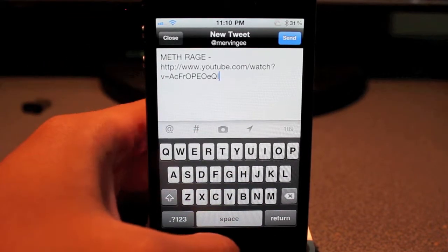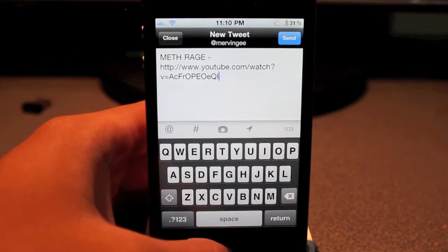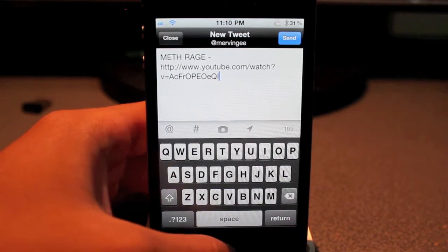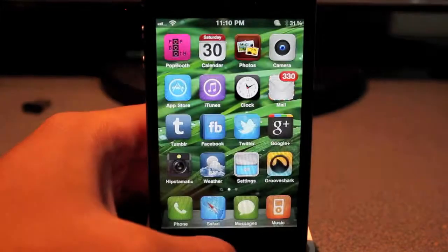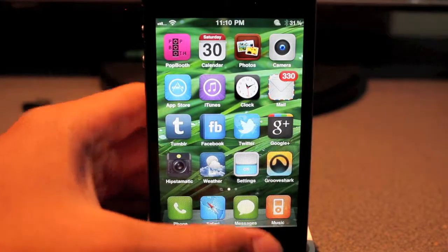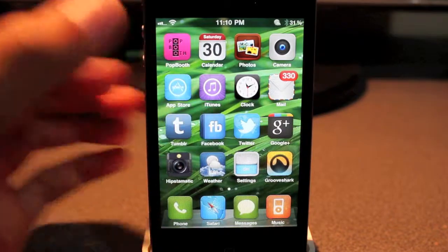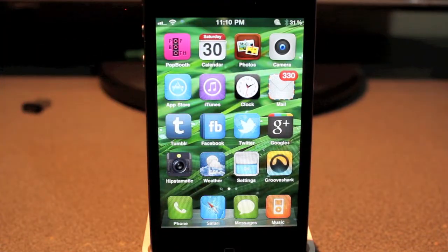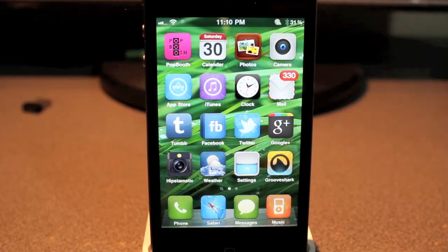But yeah guys, that is YouShare. It's available for free under the BigBoss repo. As always, tell me what you think of this. Subscribe if you're not already, hit that thumbs up button, and as always, take care.